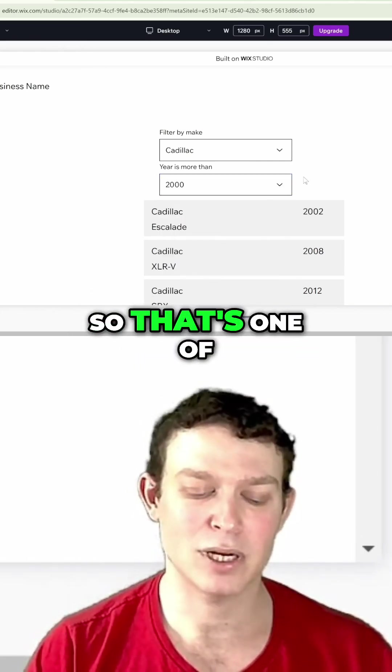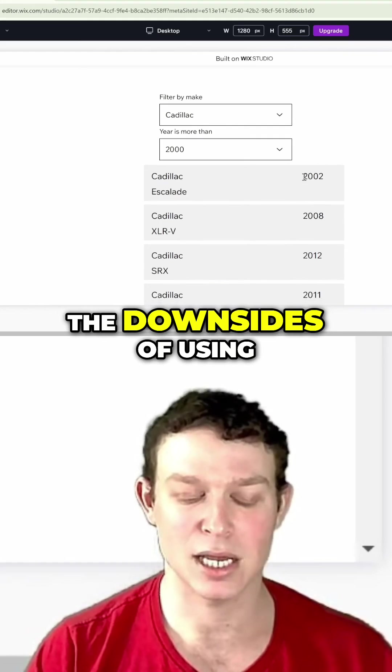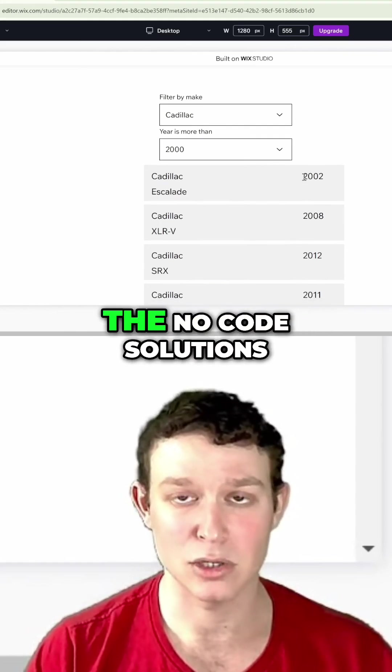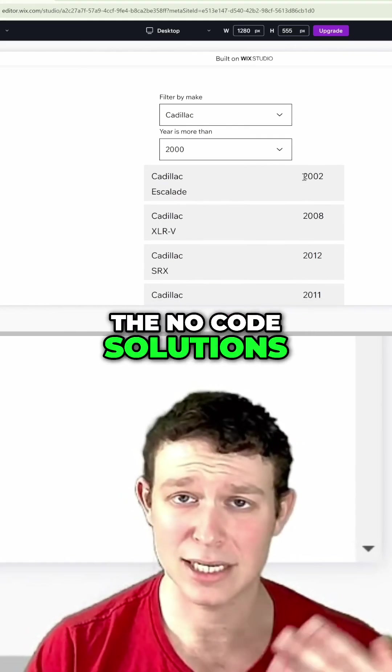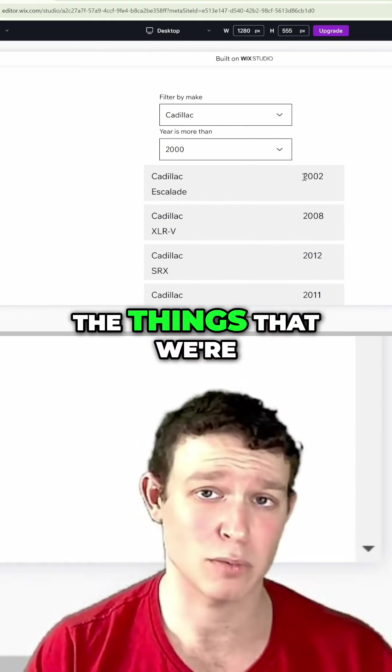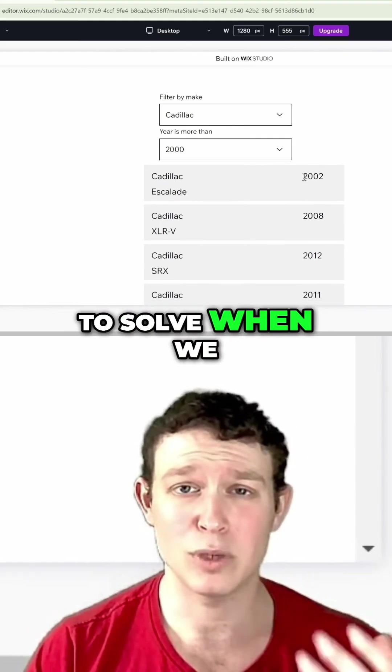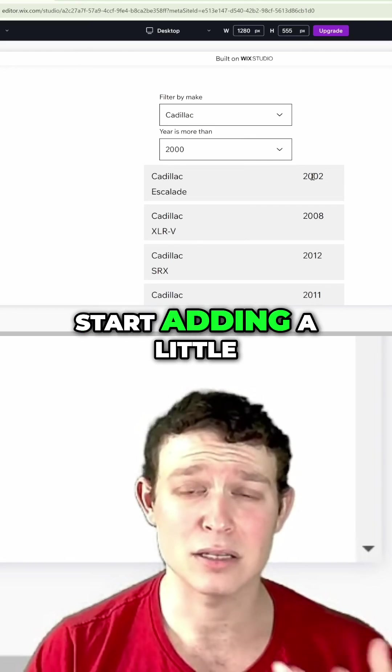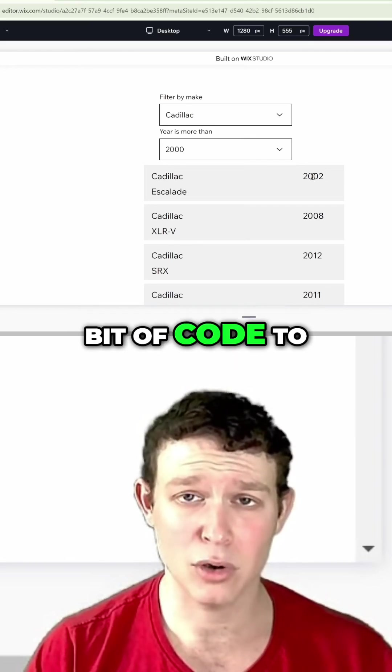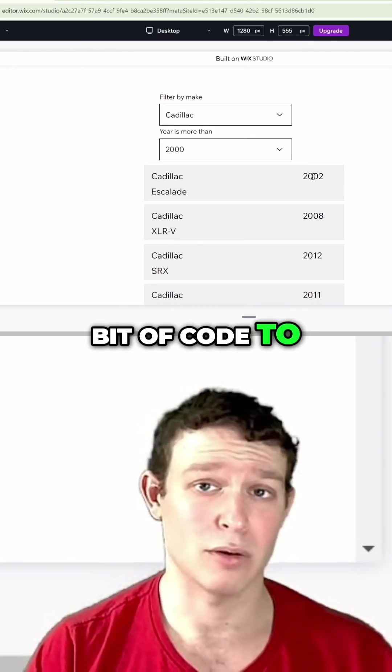That's one of the downsides of using the no-code solutions, and it's one of the things we're going to learn how to solve when we start adding a little bit of code to our filters.